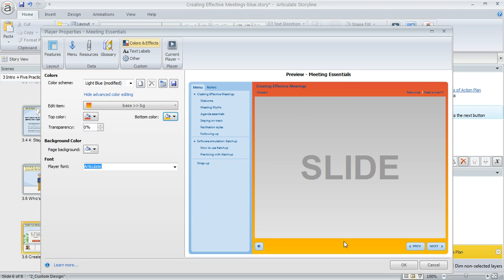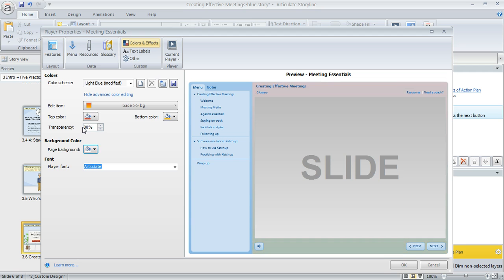You can also change the transparency of many items by modifying this value. We'll give it a value of 80 and you can see how it changes the look of the player quite a bit.